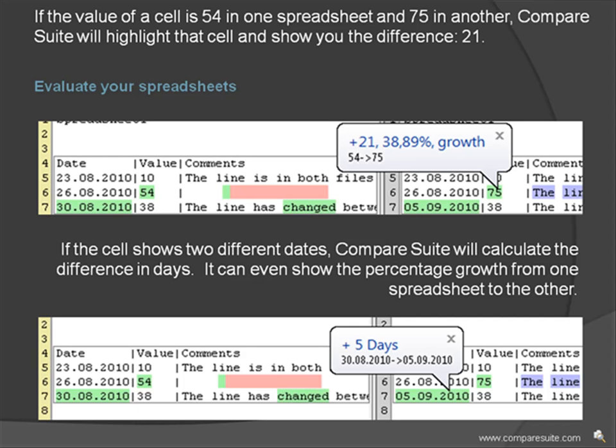If the cell shows two different dates, Compare Suite will calculate the difference in days. It can even show the percentage growth from one spreadsheet to the other.